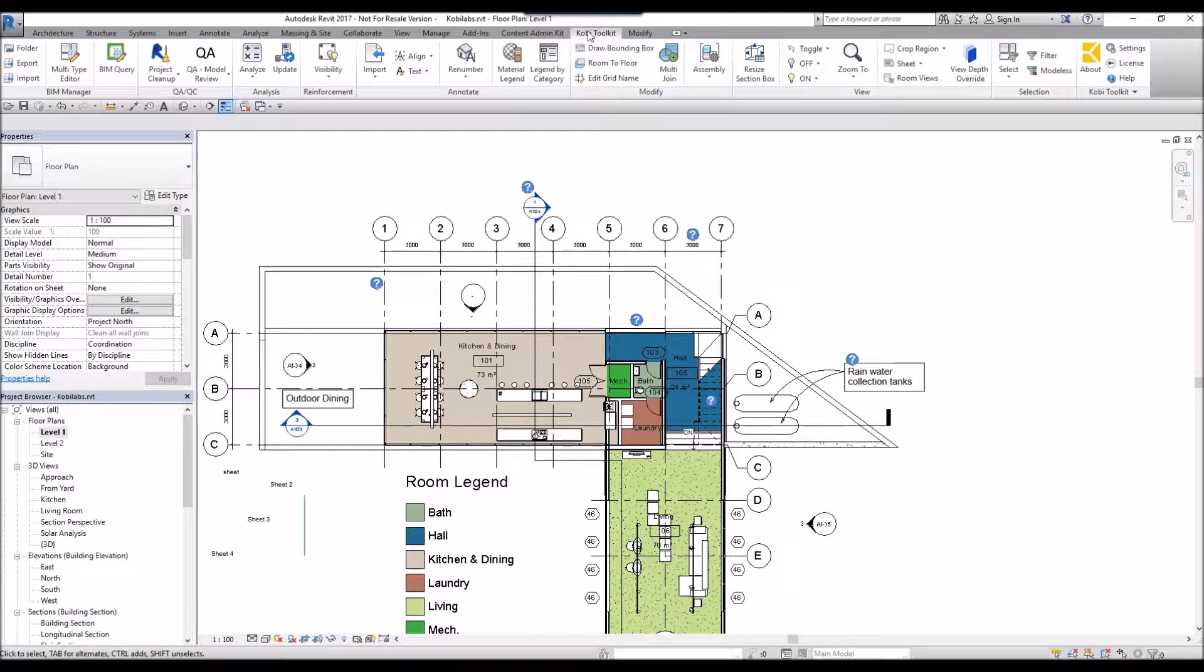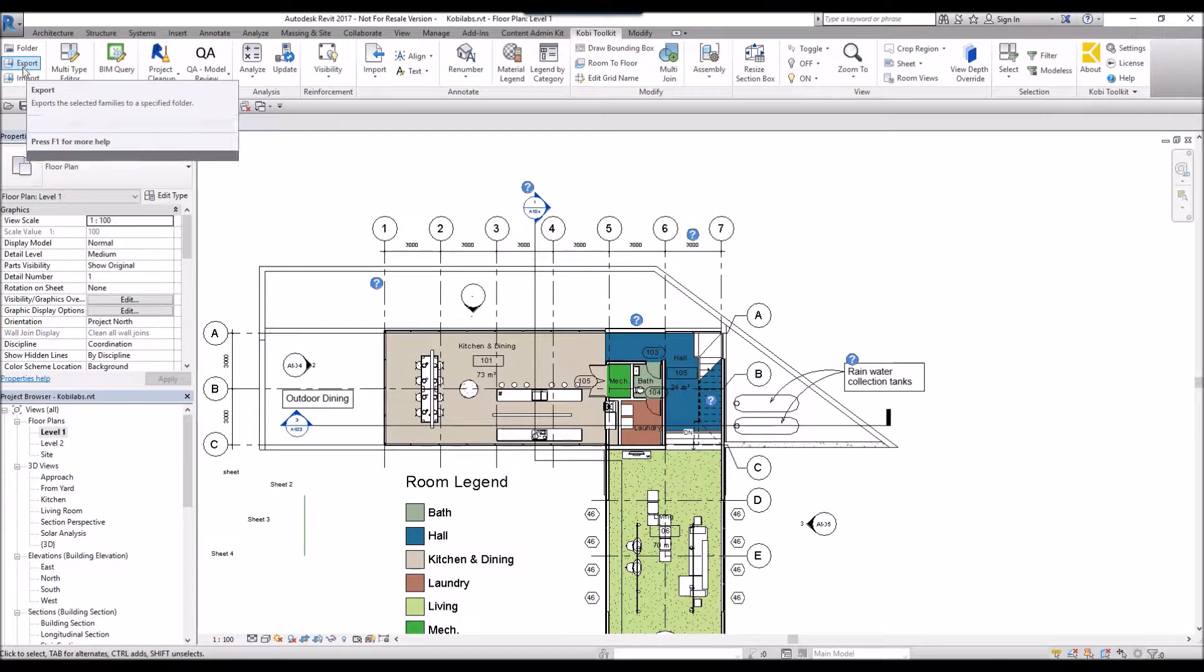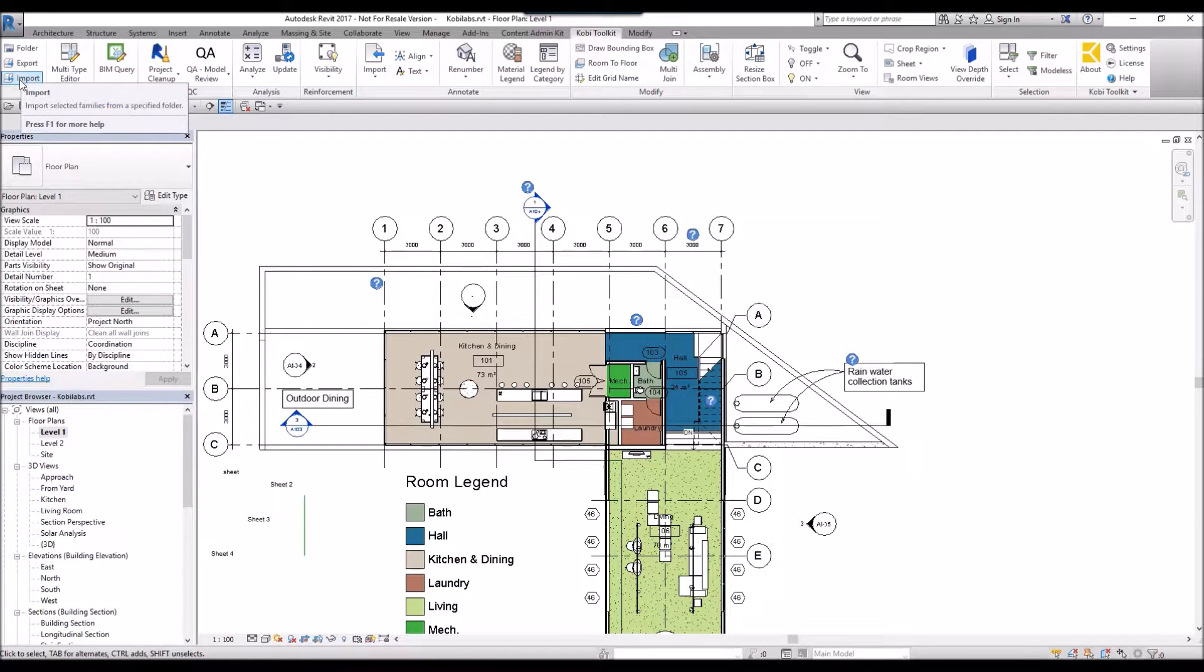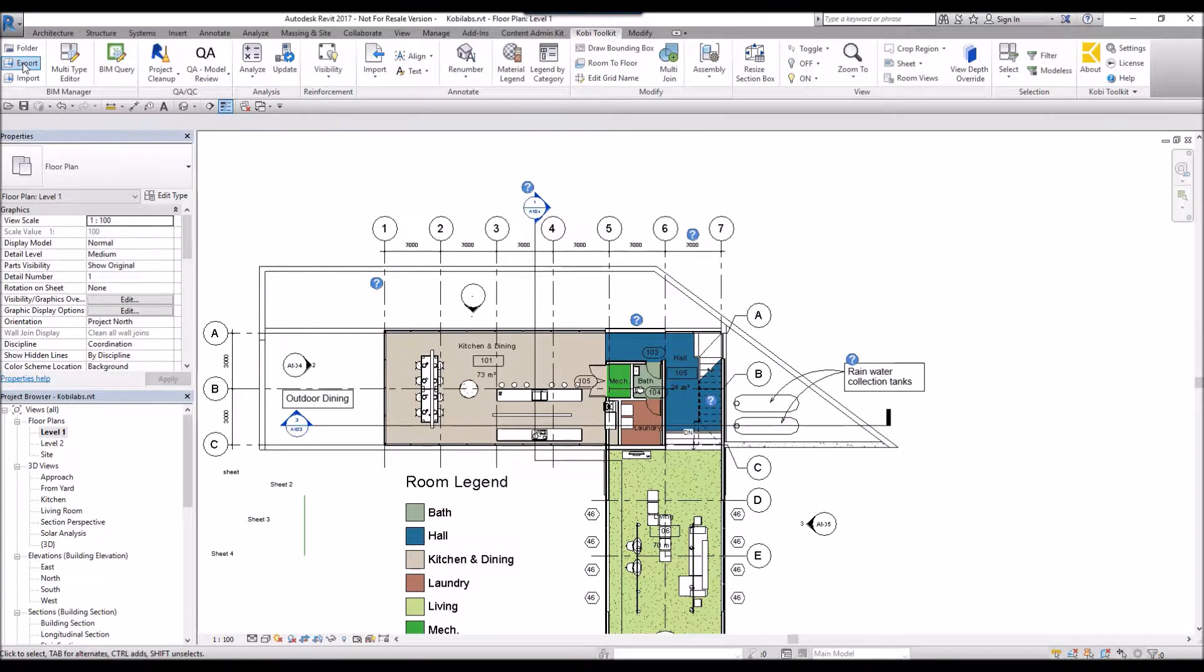If I come up here to the COBE Toolkit, if I come over here to the far left, I've got Export and Import. I'm going to go ahead and select the Export.